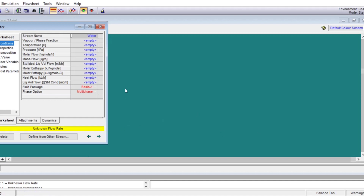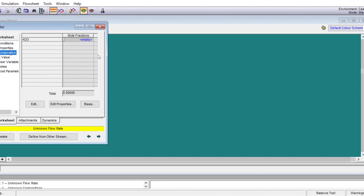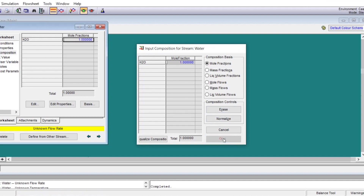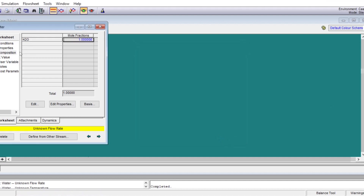For our system, you see the composition — water comes in automatically. We put one because we have pure water, and hit Enter. The composition can be defined in terms of mole fraction, mass fraction, mole flows, mass flows, and other units, but these four are the most popular. Here the mole fraction is equal to one because it is pure water. We hit OK, and composition has been defined.